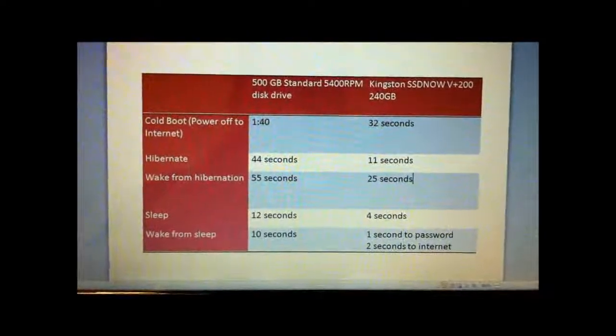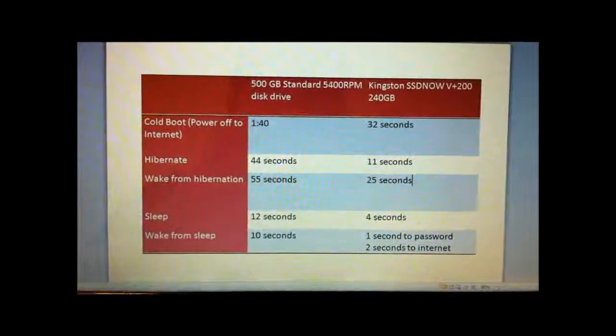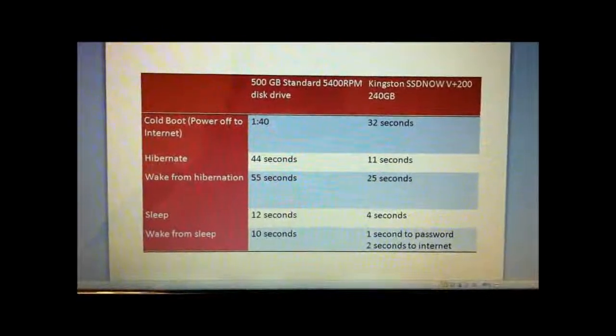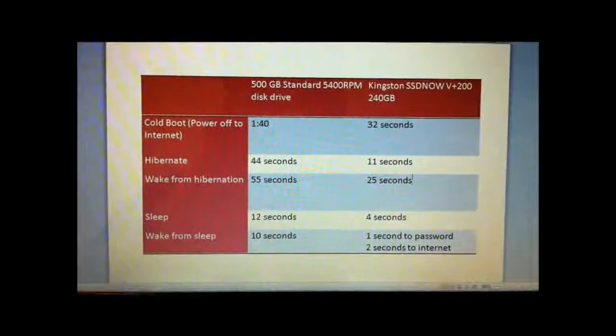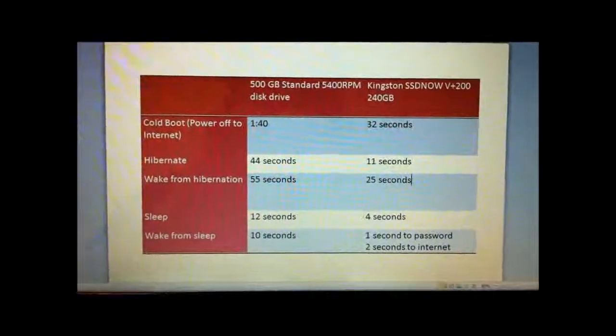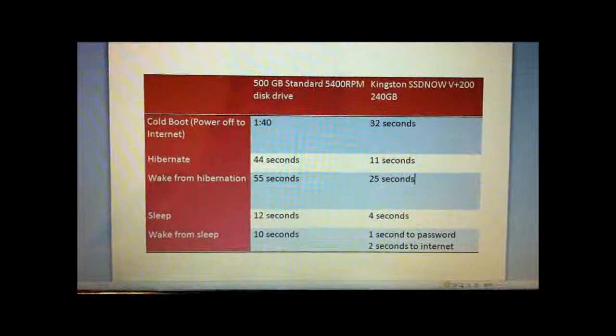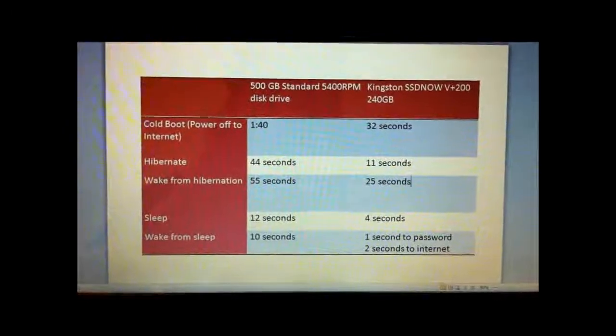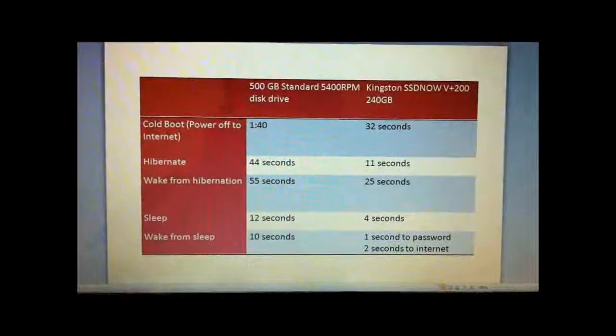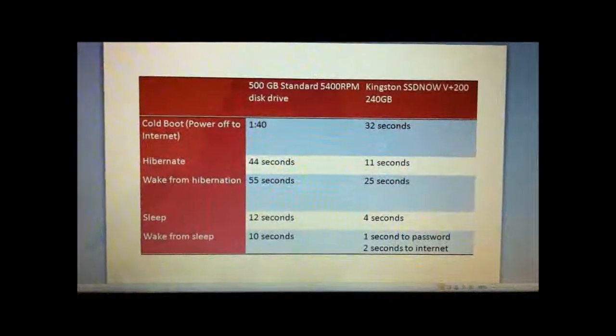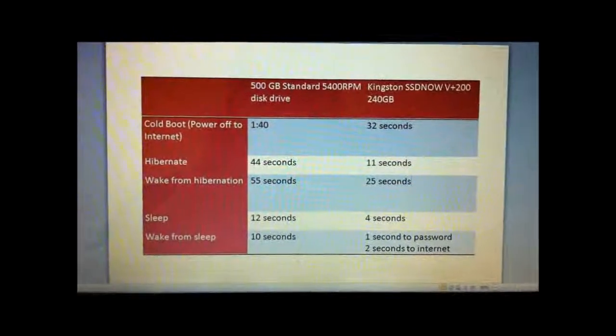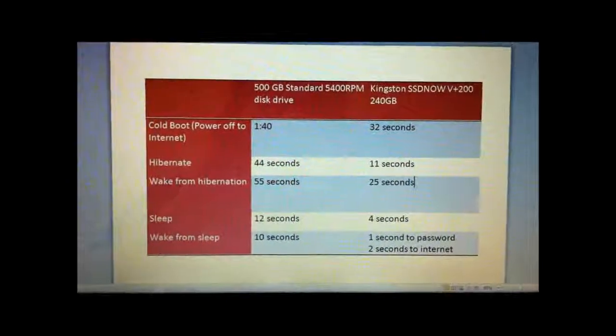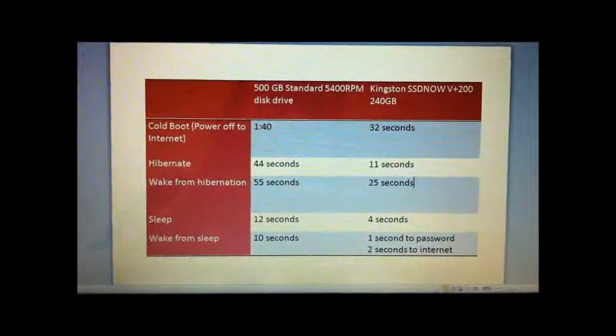I was able to shave off about a minute and 8 seconds from cold boot to hitting the internet. I was able to shave off 33 seconds from going from on to hibernation and waking from hibernation able to shave off 30 seconds.